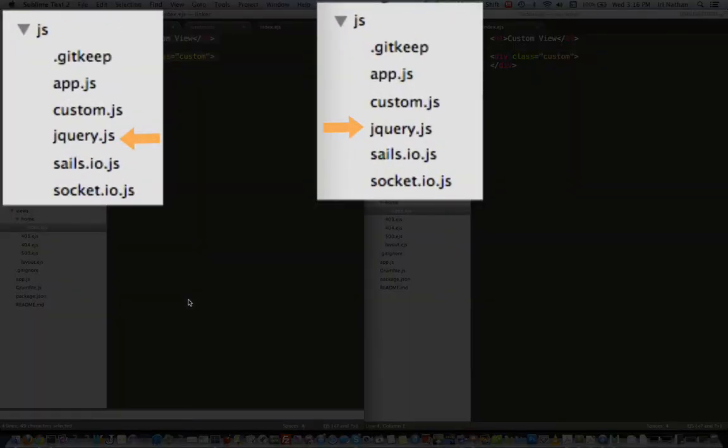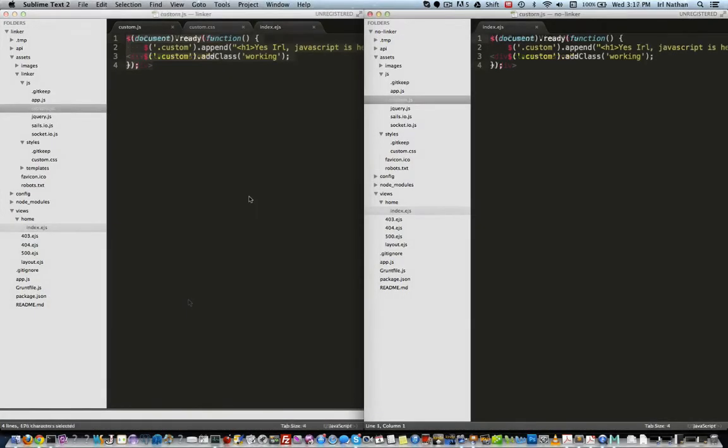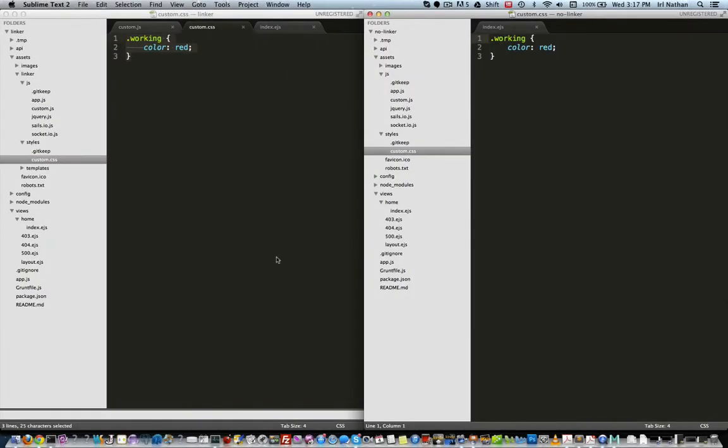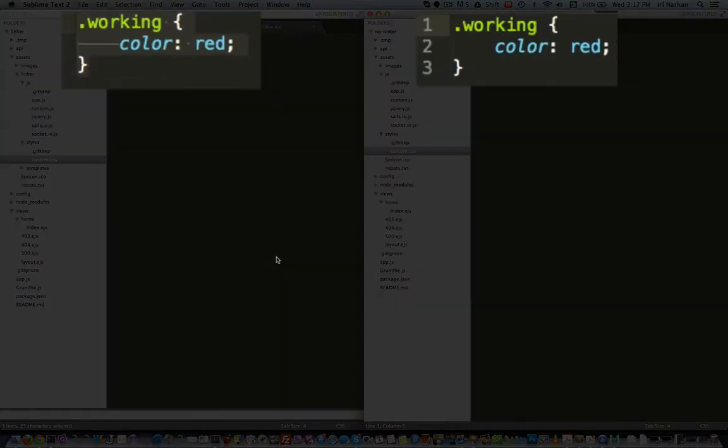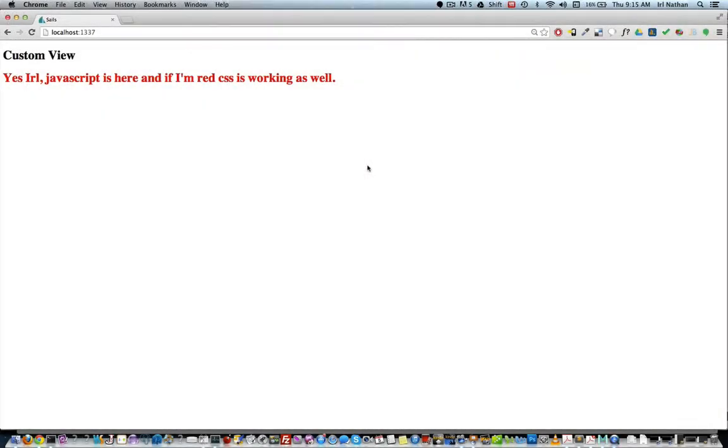I also added my own JavaScript file custom.js to the js folder. Finally I added custom.css in the styles folder.